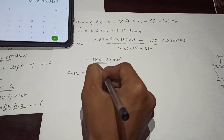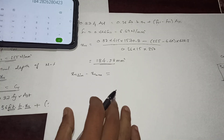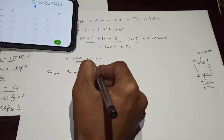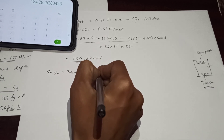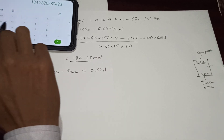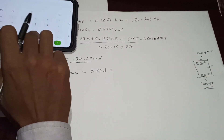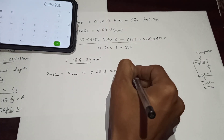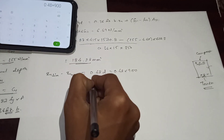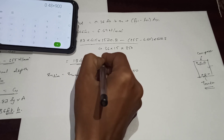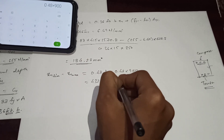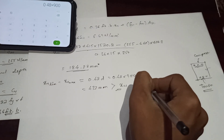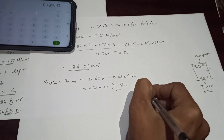Now we check the limiting depth of neutral axis, XU_max, beyond which IS code does not allow design as an over-reinforced section. For Fe415 steel, XU_max = 0.48 × effective depth = 0.48 × 900 = 432 mm. Since XU_max (432 mm) is greater than the actual XU (184.28 mm), the section is safe and under-reinforced.